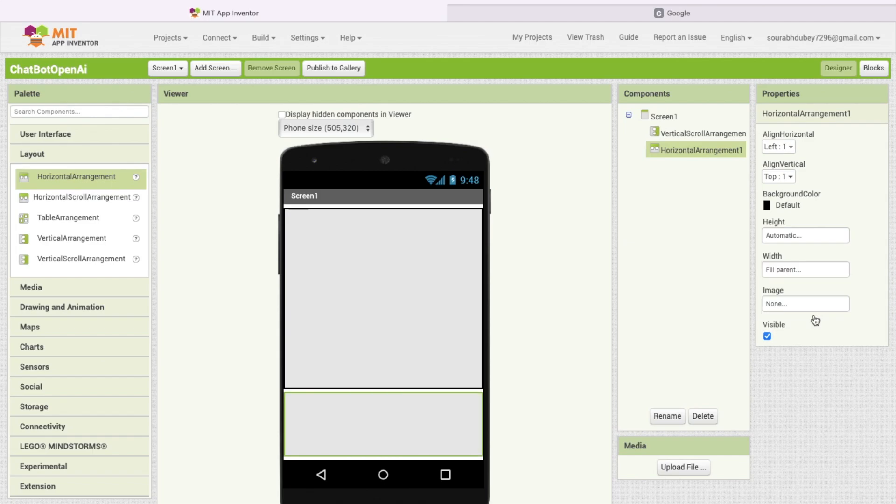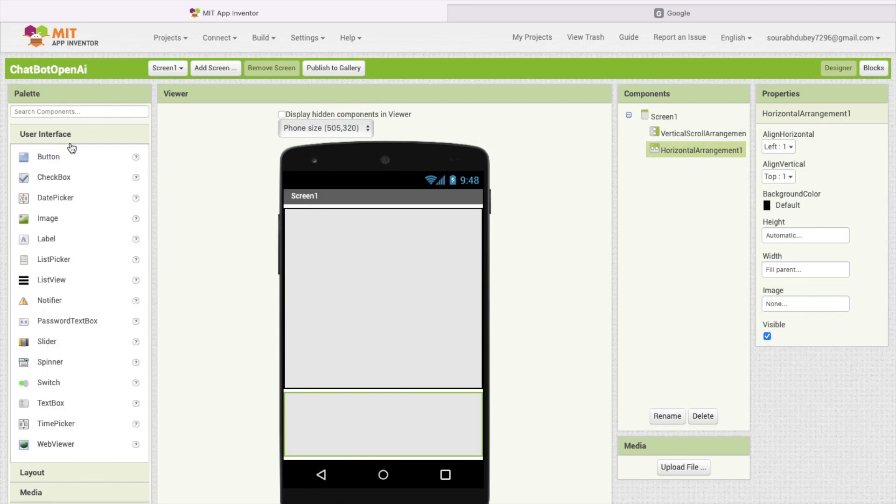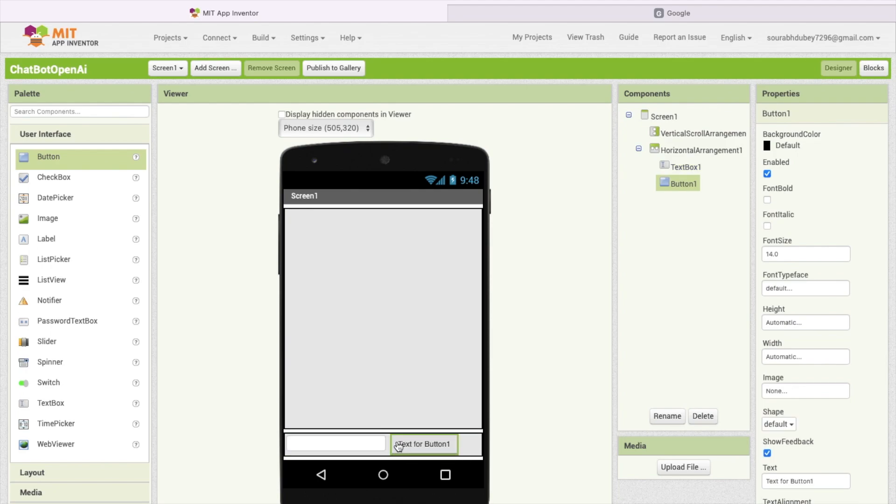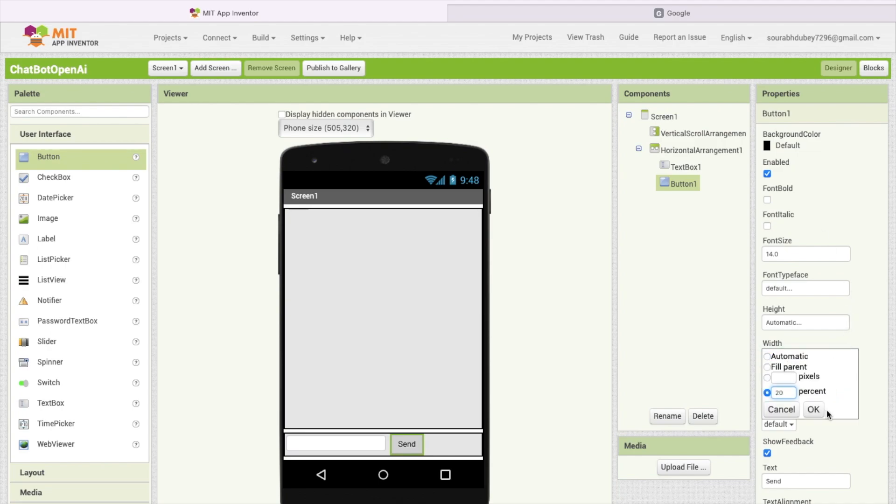Now I'm going to use one text box where we can ask questions to the AI. In the left side you will find text box. As you can see, we are going to use one button also like this. Click on this button and just say send like this.